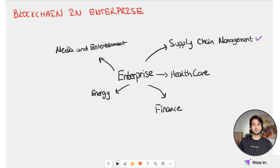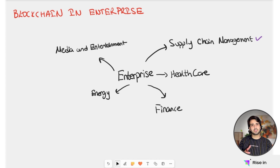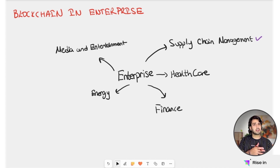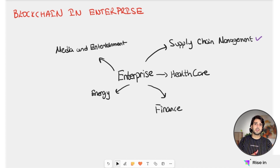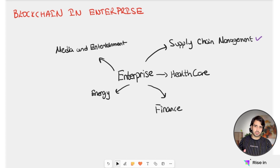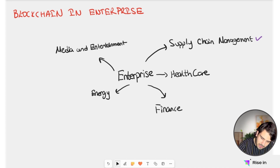Since we talked about this before in our use cases video, with supply chain management we can have a more transparent process about our products — where they are coming from, how they are created — and it's also easier to track the process through the blockchain. Walmart is using blockchain to track the provenance and safety of its products, so we can give Walmart here as an example.